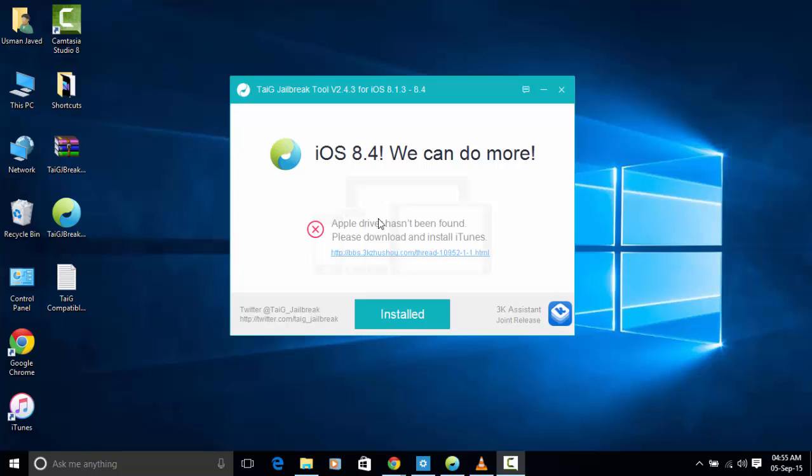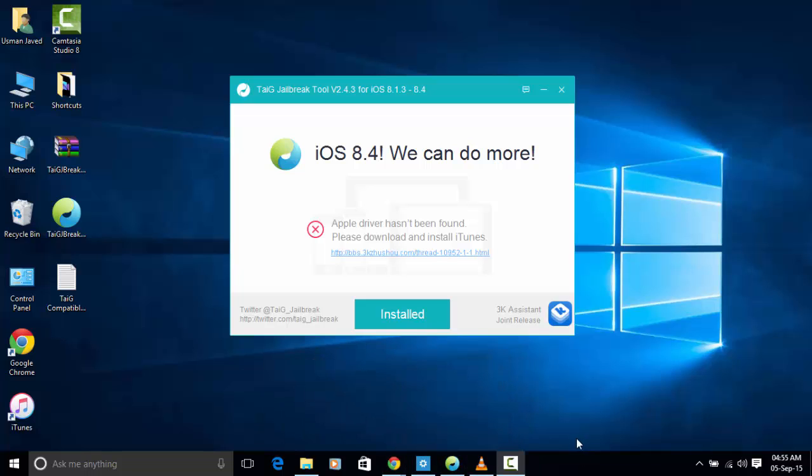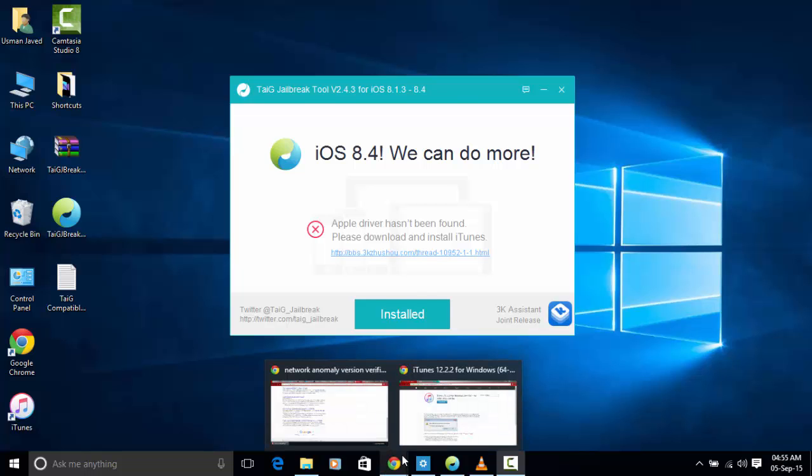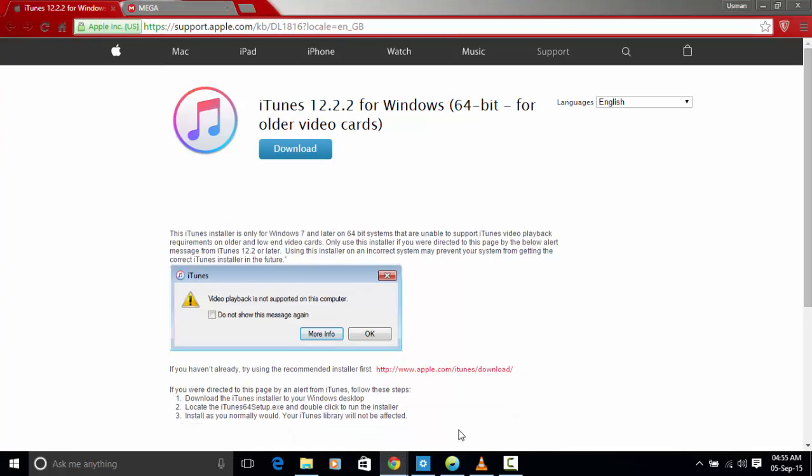The two main problems I ran into were Apple drivers and the other one was network anomaly version verification failure. This can be fixed very easily. I'm going to cover the network anomaly first.